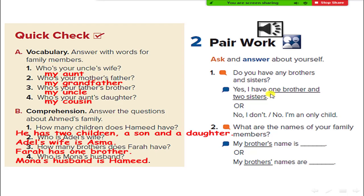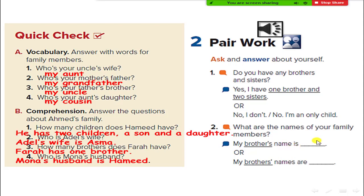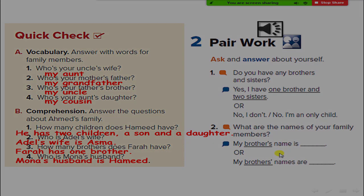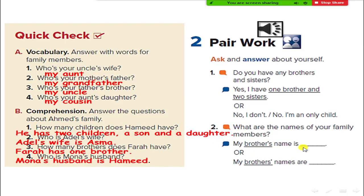Yes, I have one brother and one sister. What are the names of your family members? My brother's name is Ahmed. And my sister's name... Thank you, Ibrahim.